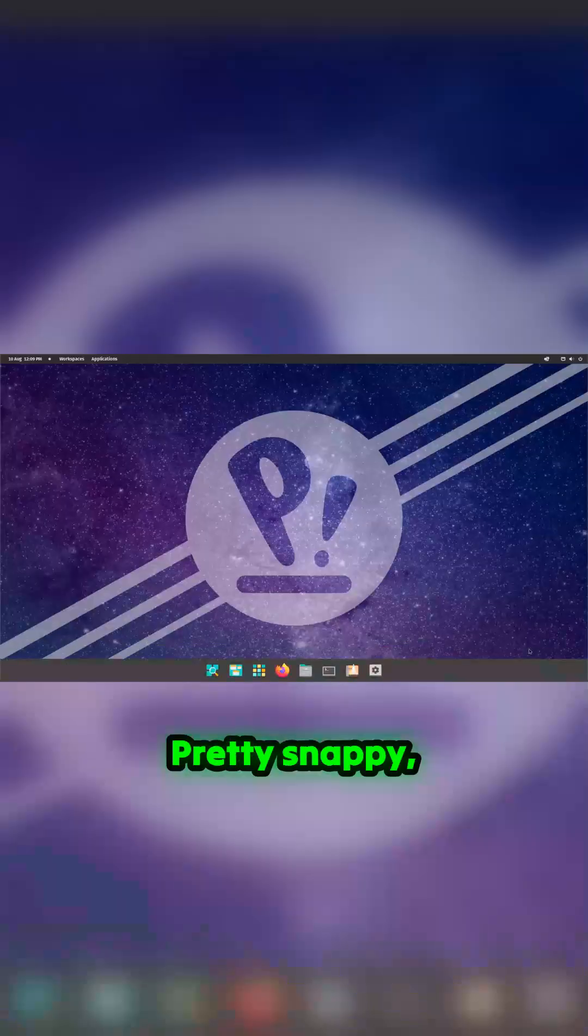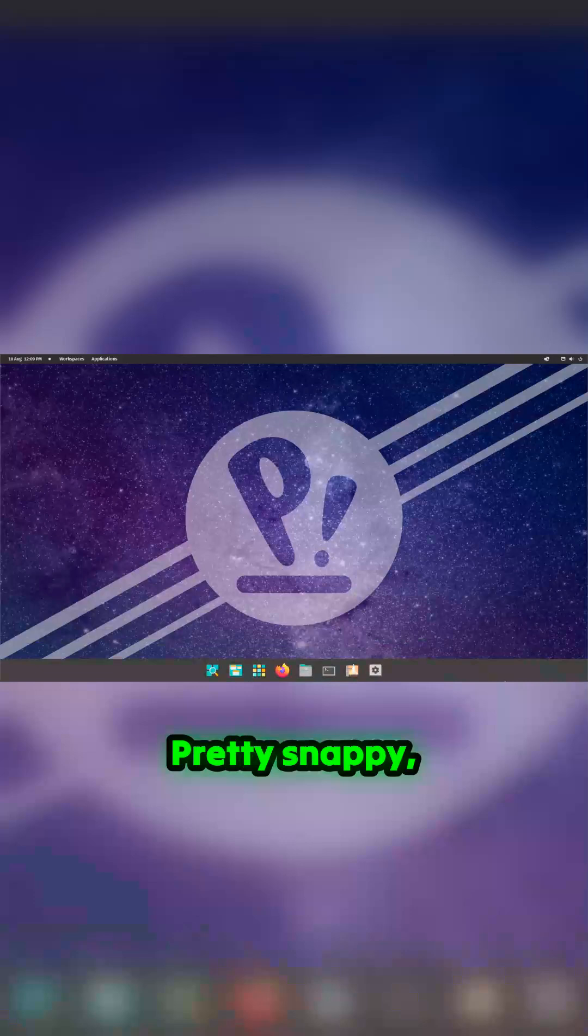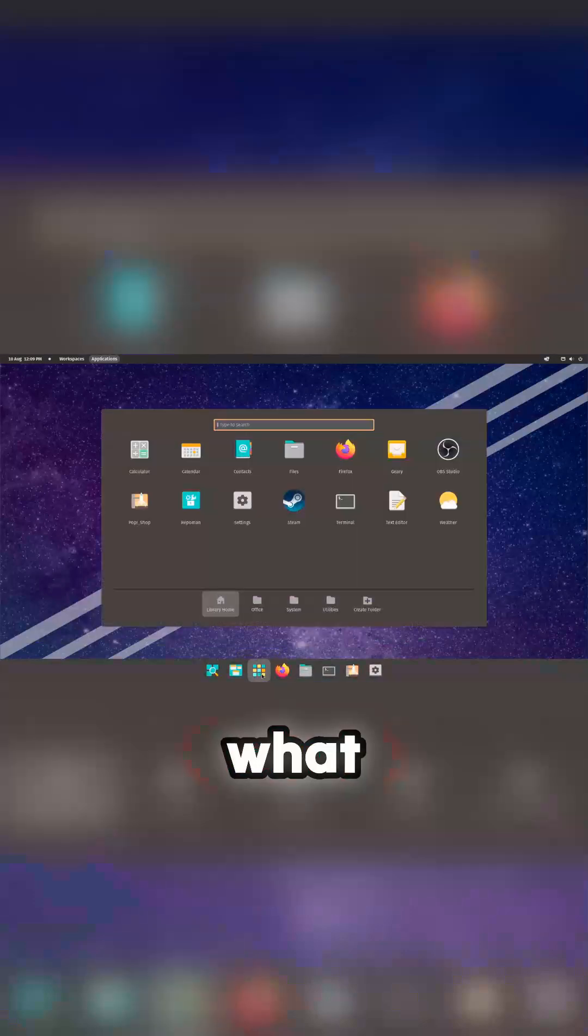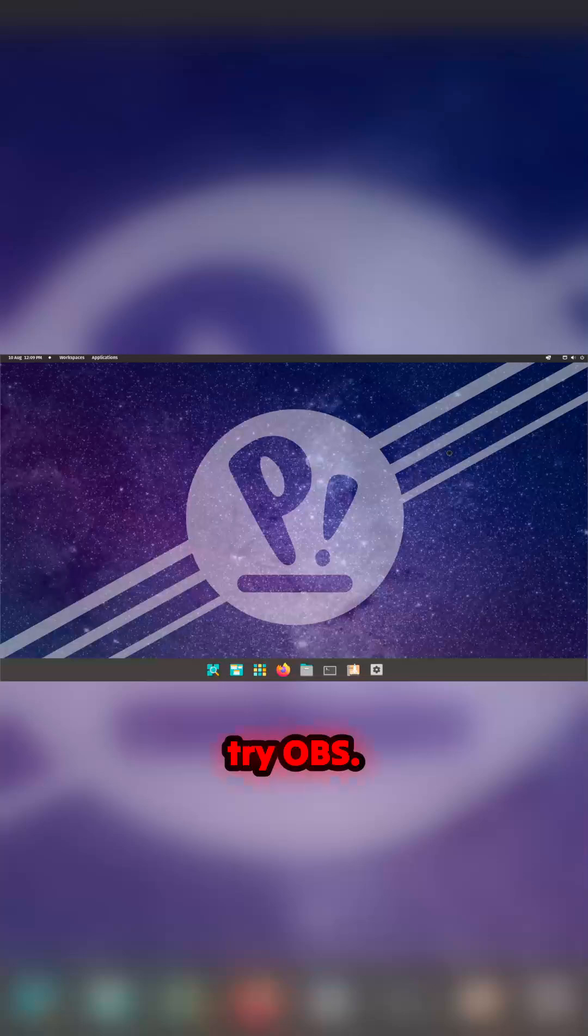So let's try. What are we going to try first? Let's get back in. Super secure machine. And back to Pop OS - pretty snappy, isn't it? Okay, nice. What we're going to try first - let's try OBS.